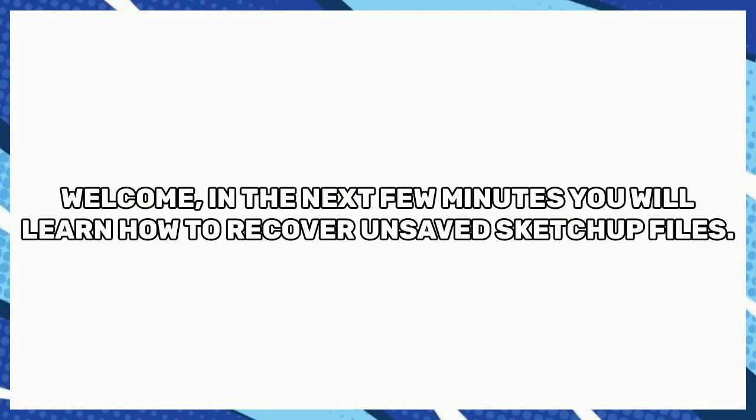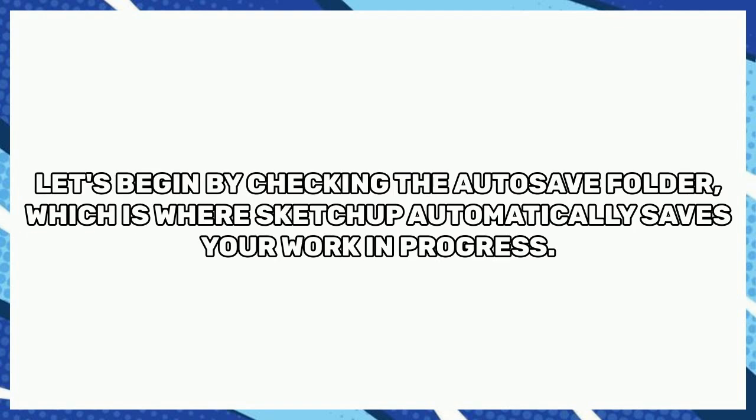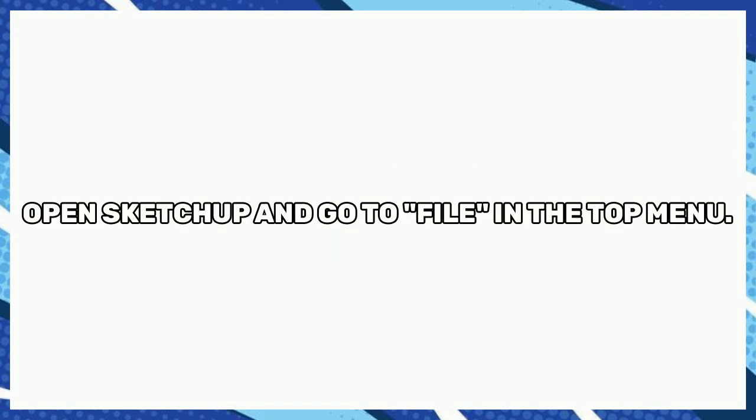Welcome. In the next few minutes, you will learn how to recover unsaved SketchUp files. Let's begin by checking the Autosave folder, which is where SketchUp automatically saves your work in progress.